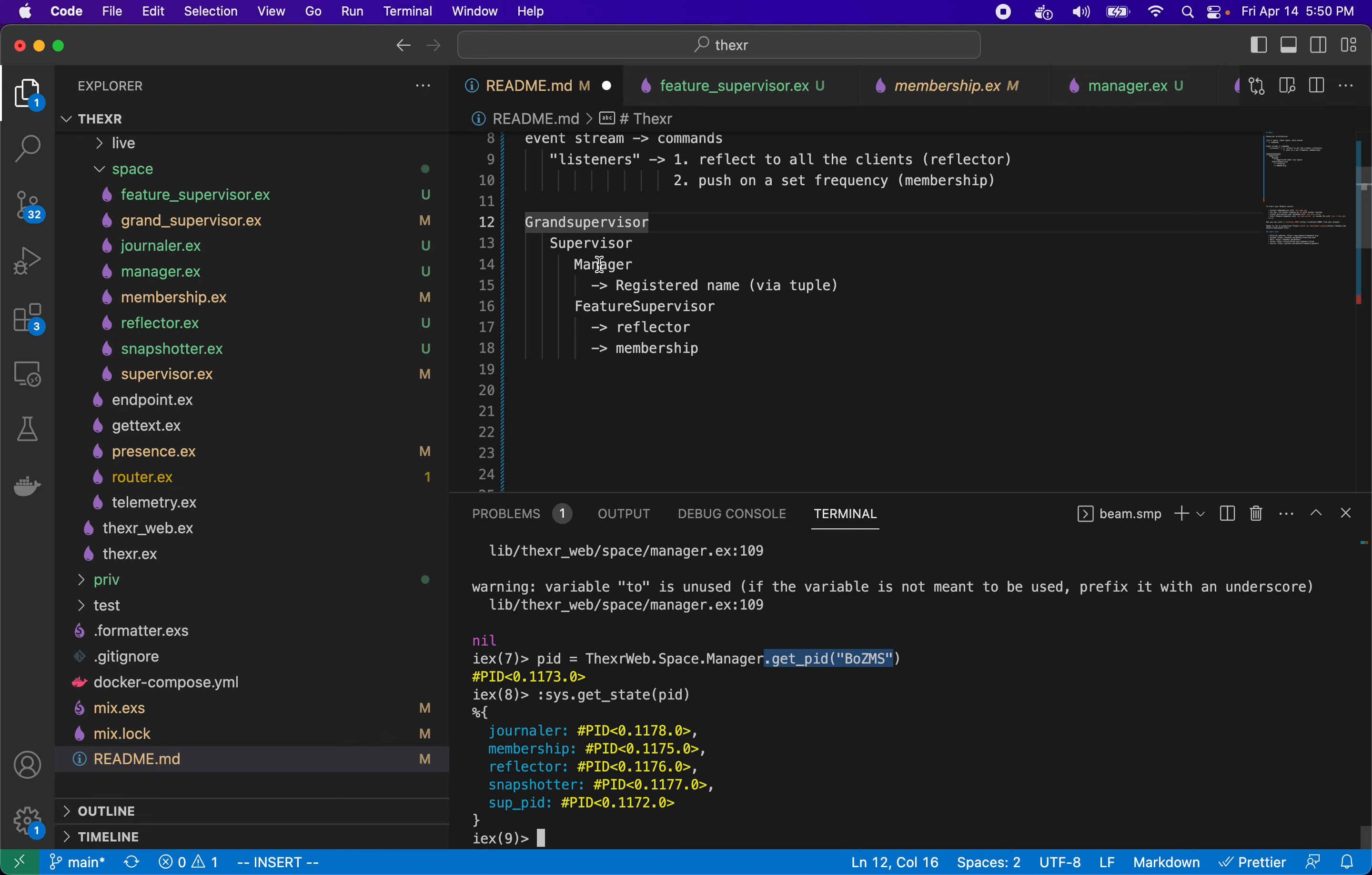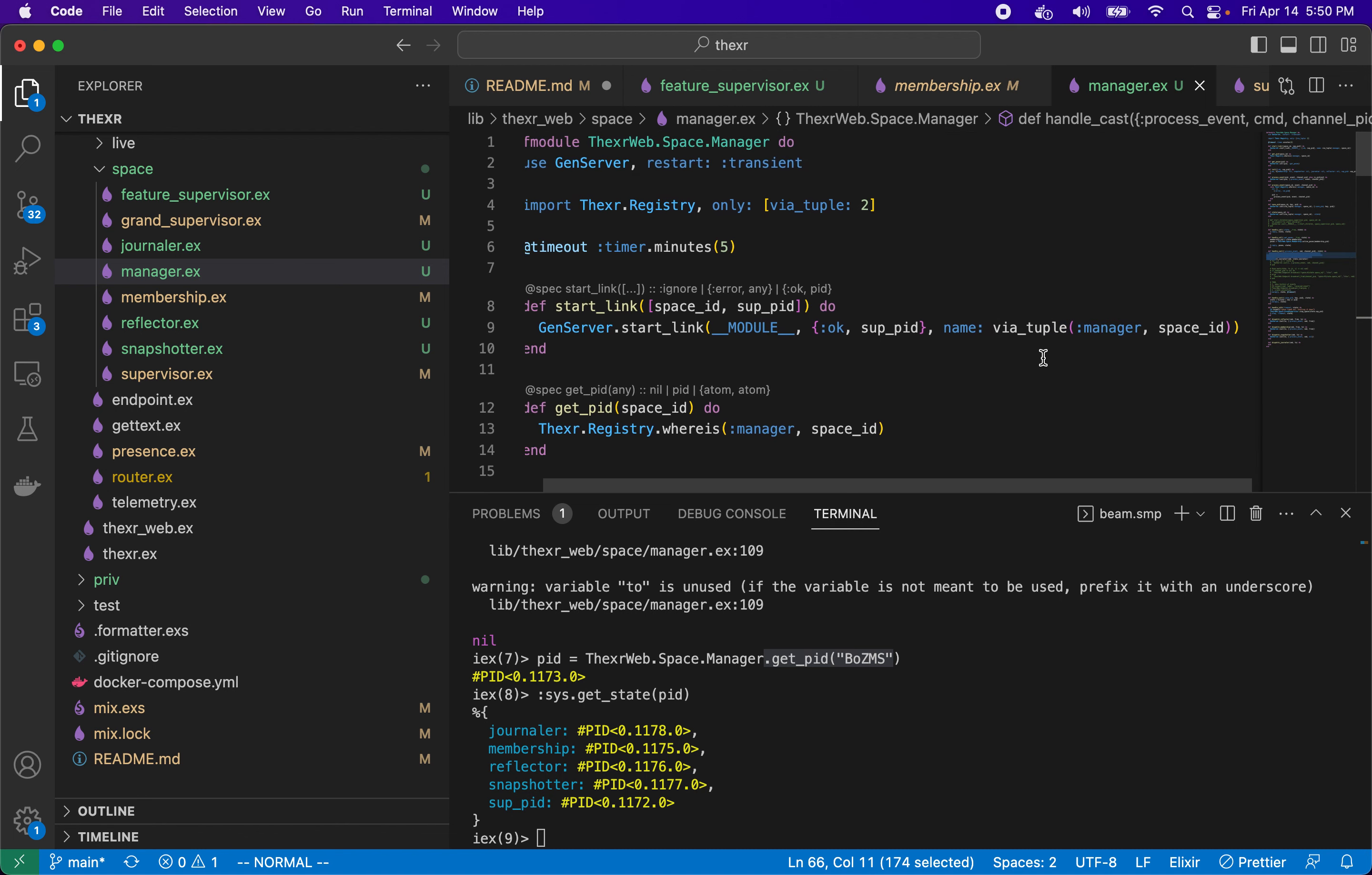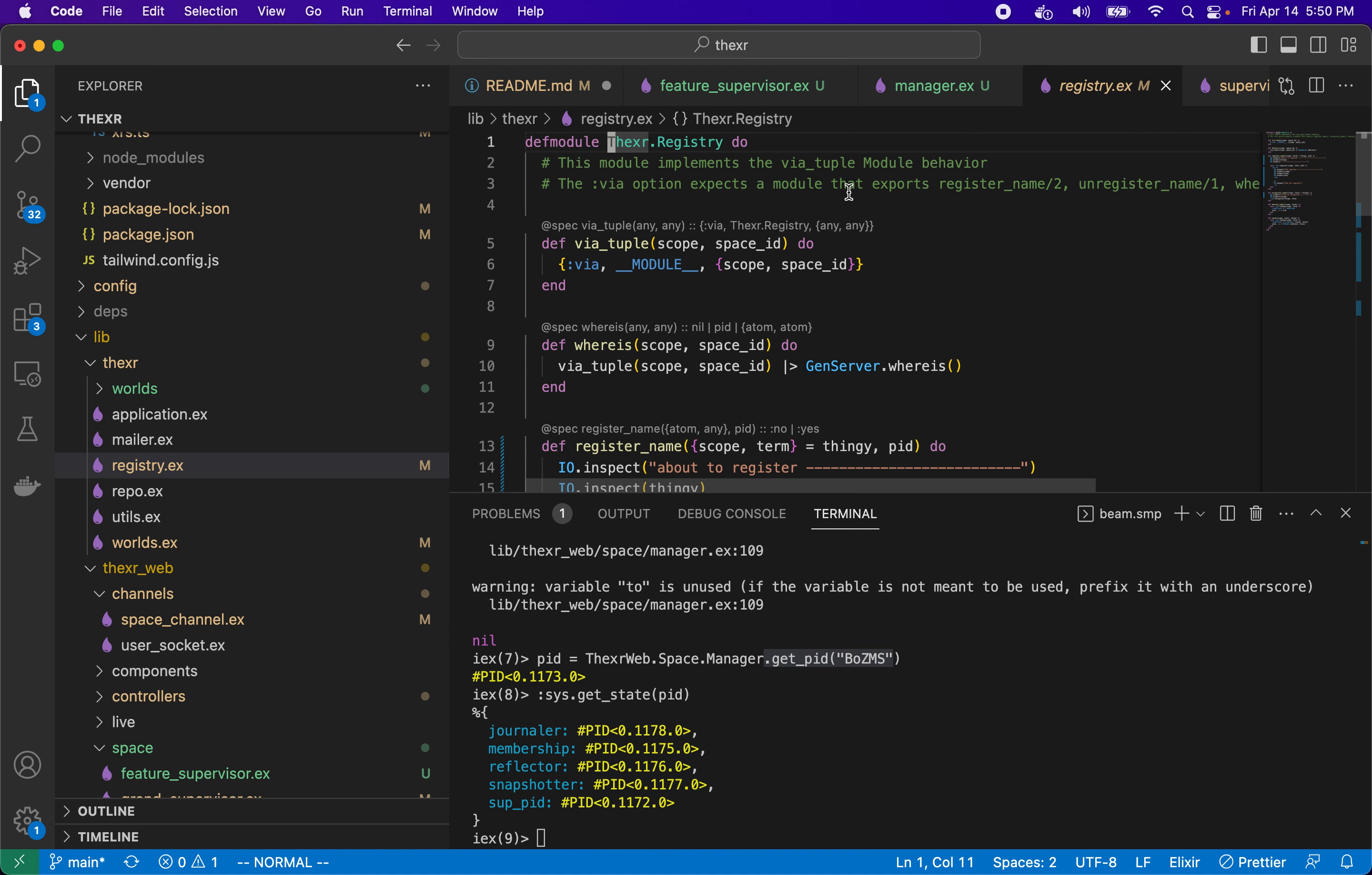Really quickly I can talk about that, which is under manager. Normally you would specify the name with just an atom or a module, but you can also specify it with a via tuple, which is a convention for specifying the name of another module. So this via tuple, I brought in a function, I implemented this module that has, if you implement these functions on this module, then you can use this module as a via tuple.